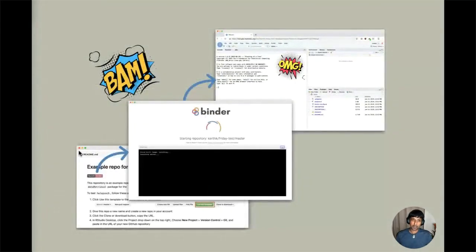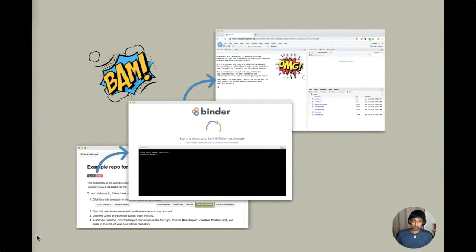To recap: a badge on your README launches a new instance of Binder. Binder then looks for a recent Docker image, and if it can't find one, it takes several minutes to build a new one. Once fully launched, it drops you into an RStudio Server with everything ready to go.